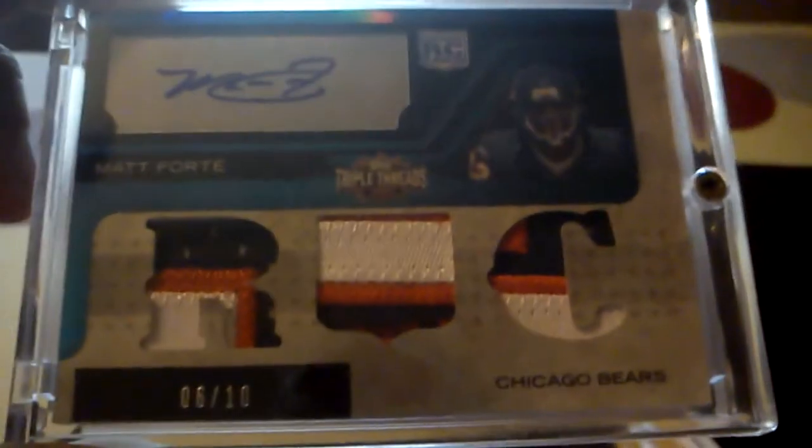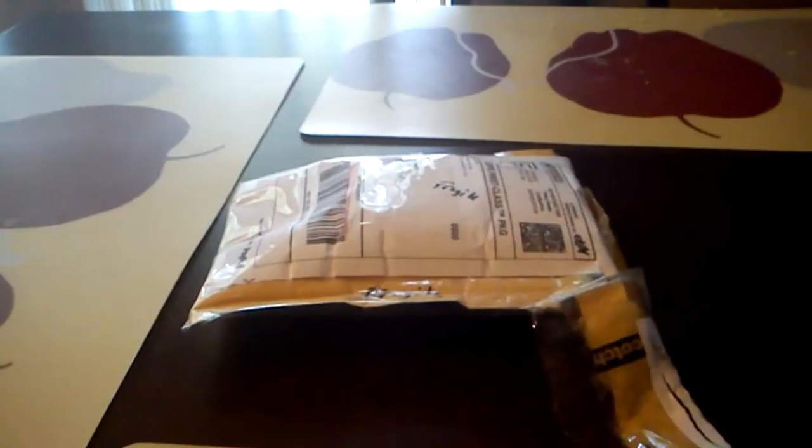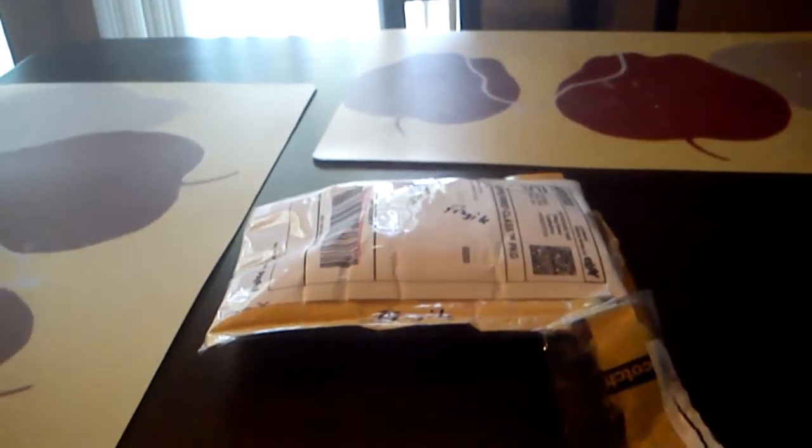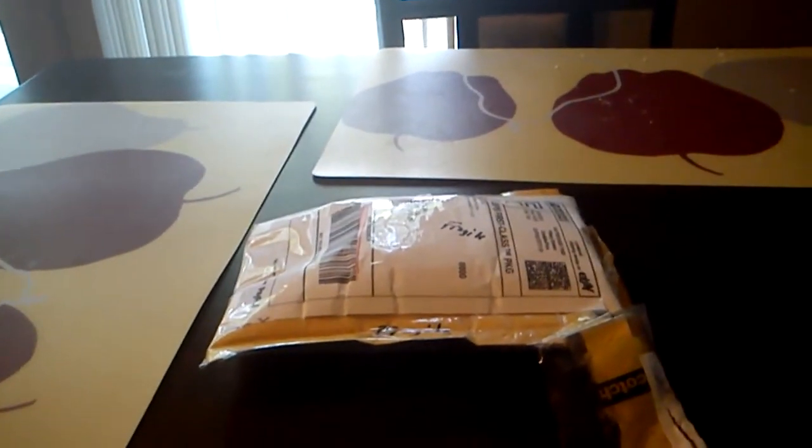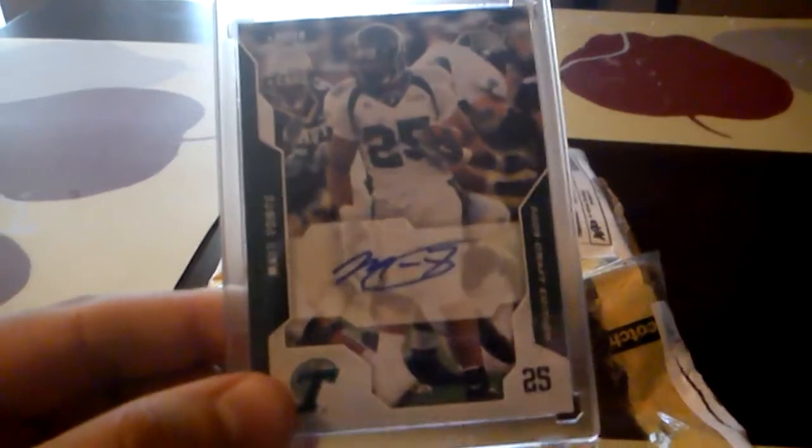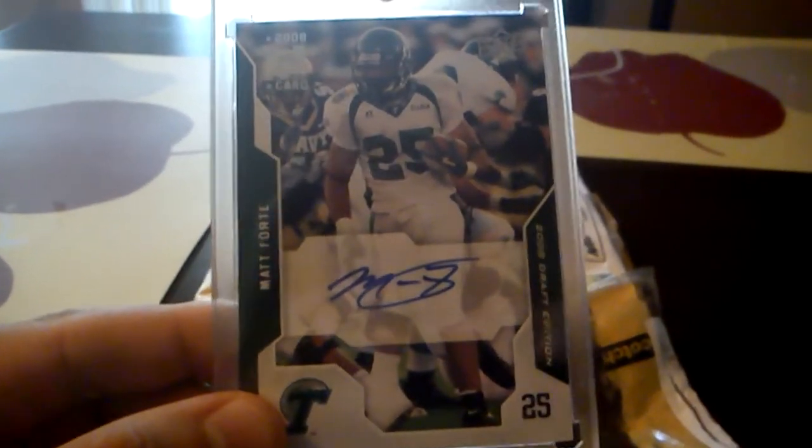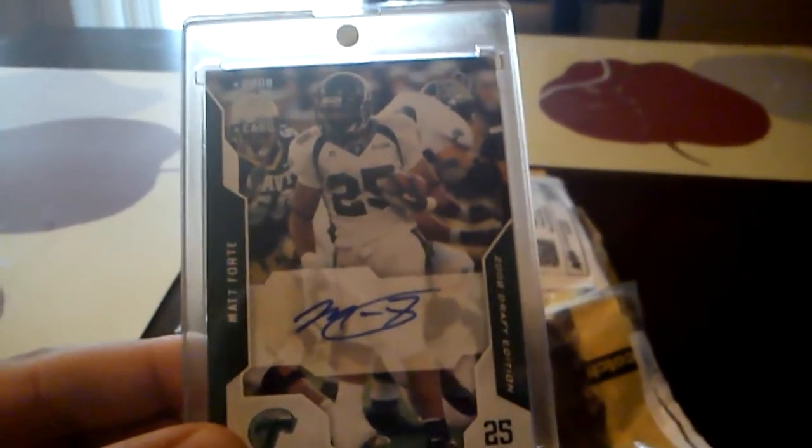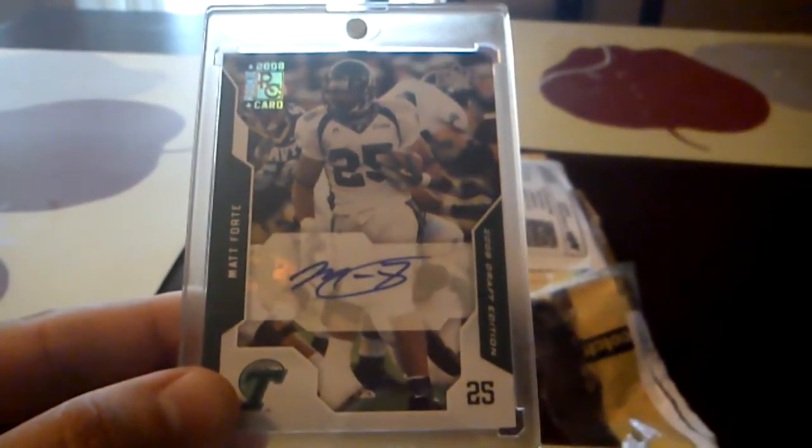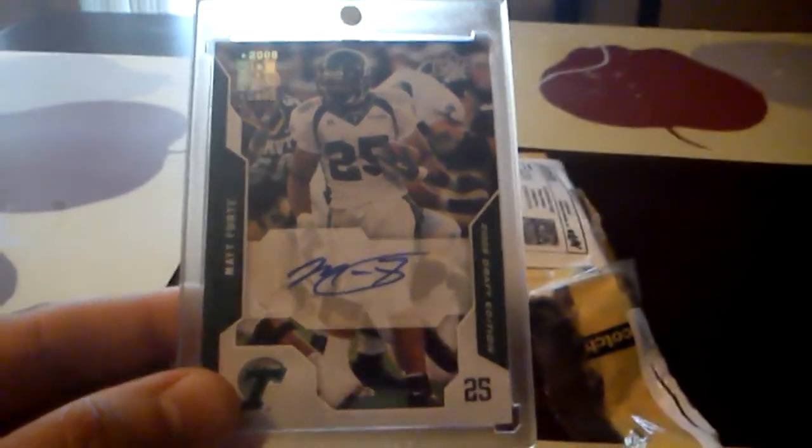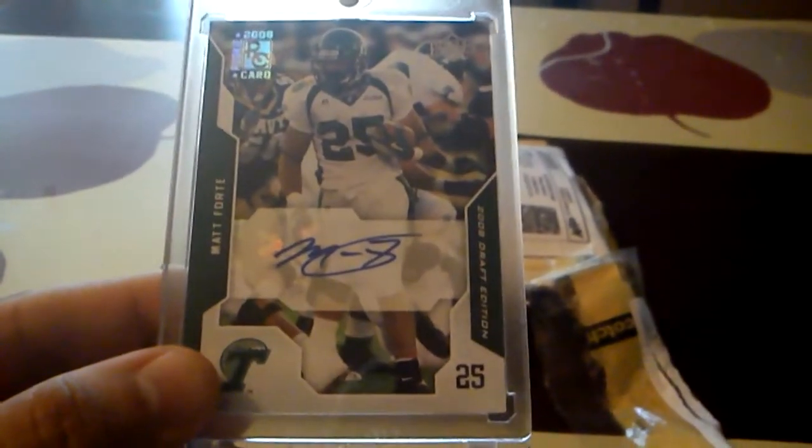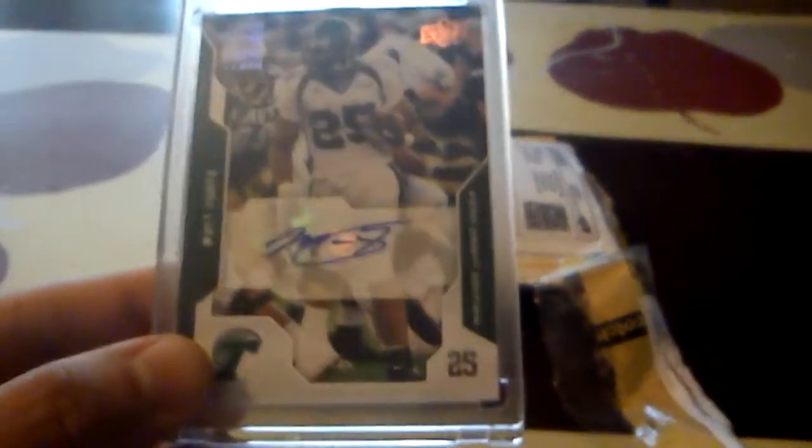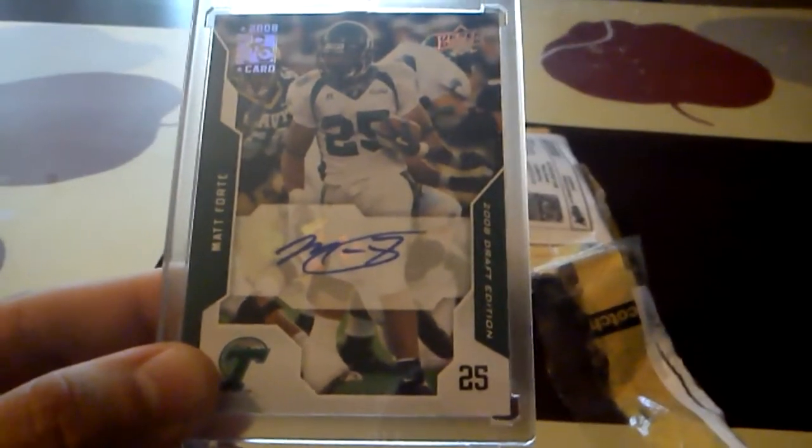auto of Matt Forte. So that was a really sweet extra, thanks a lot Patrick for that. And this is one I do not have for my Bears PC, so that was nice. Guys, I'm gonna have his link